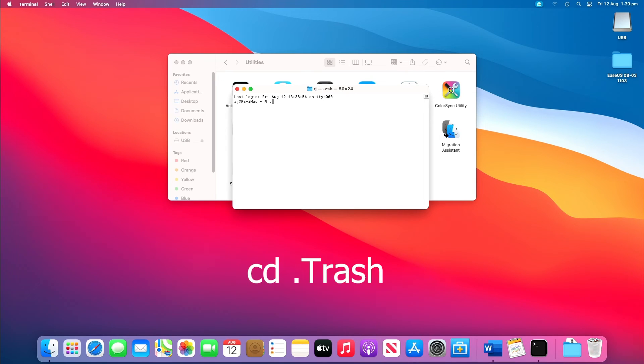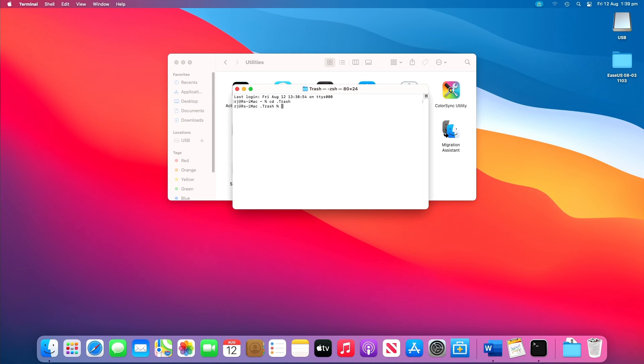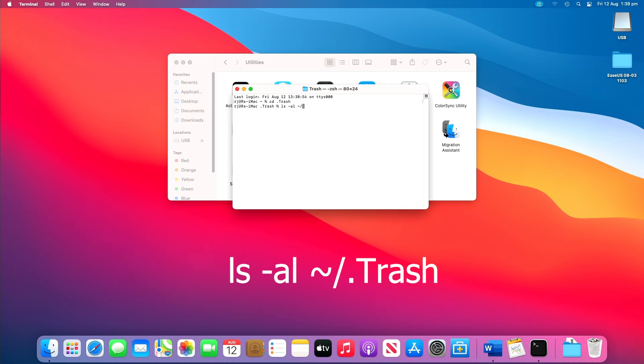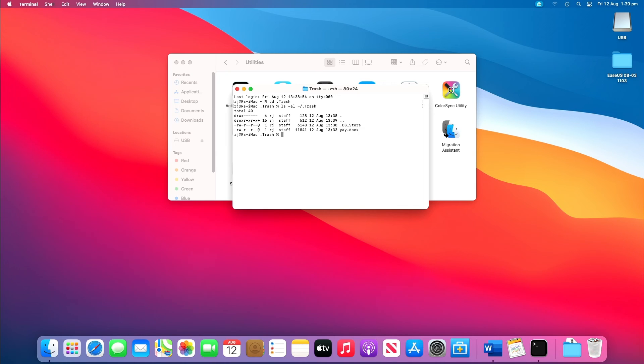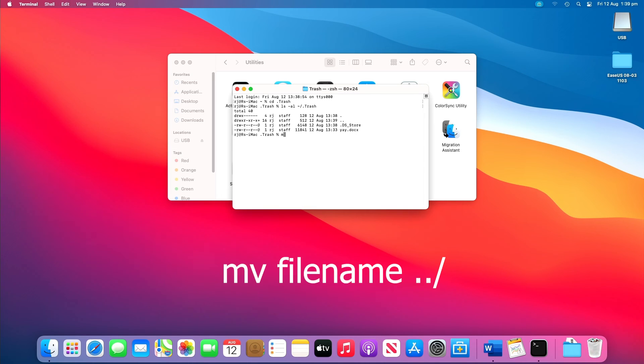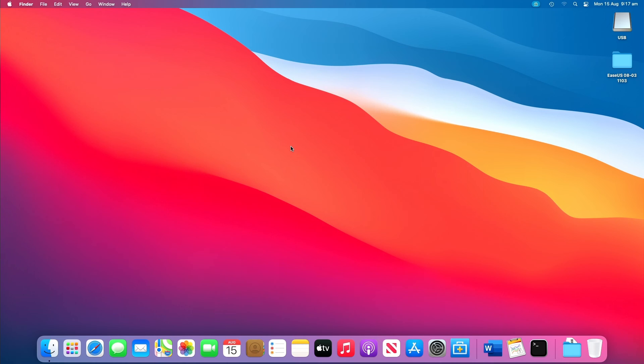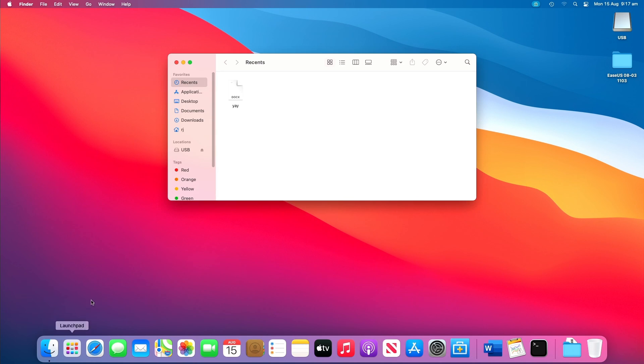Type cd space dot trash and press the return key. Then type ls hyphen al tilde slash dot trash and the return key. You'll get a list of files. Finally, type mv and the file name of the file you want to recover space dot dot slash. The file will be returned to the admin account folder.